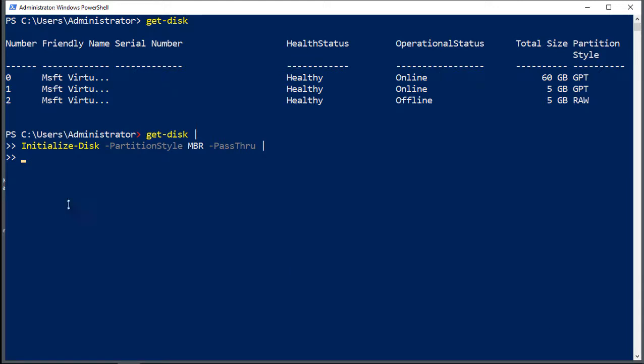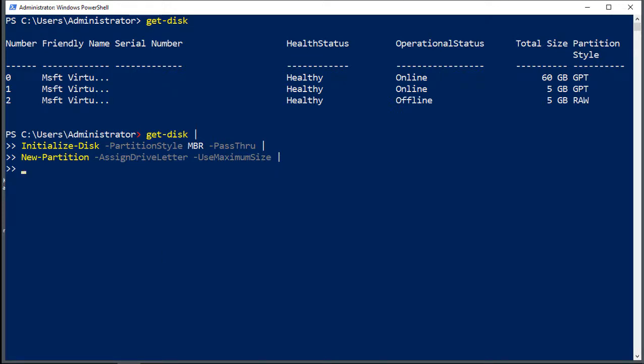Next thing we want to do is add the partition. So we see partition, assign the drive letter, and you're going to use the maximum size. We're going to use the entire partition. If we wanted to use less, then we could limit the amount of gigabytes that are available. And we'll go ahead and paste that one in.